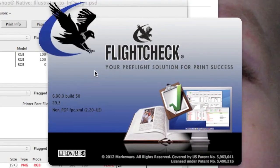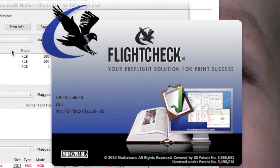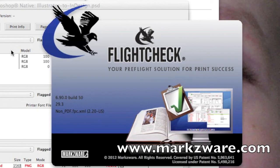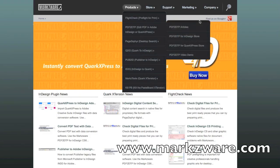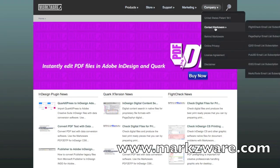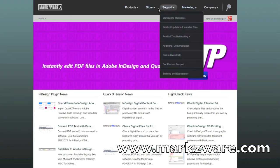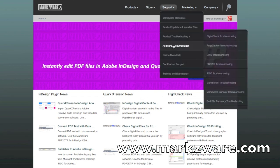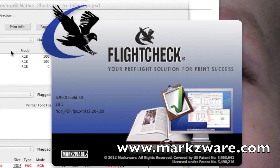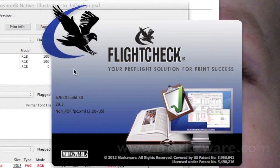We hope this installation and activation video has helped you get started with FlightCheck quickly and easily. If you have any questions or comments, please always feel free to contact us at Markzware.com and see the Contact section or the Support Form, which is here. Thank you. This is David Dilling from Markzware, signing off.